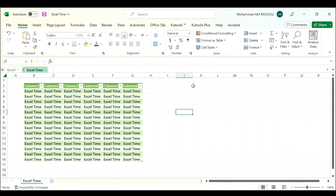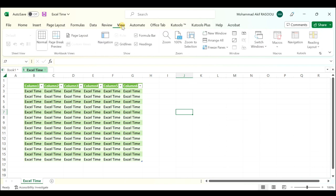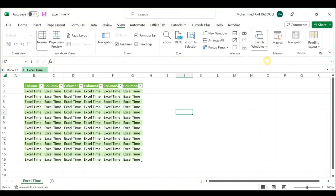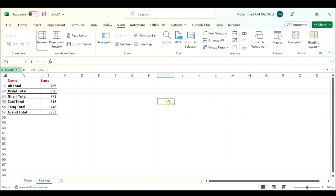And if you want to switch back to the Book One workbook, repeat the same procedure: click View, in the Switch Windows drop-down list select Book One. Thanks for watching and please subscribe for more videos.